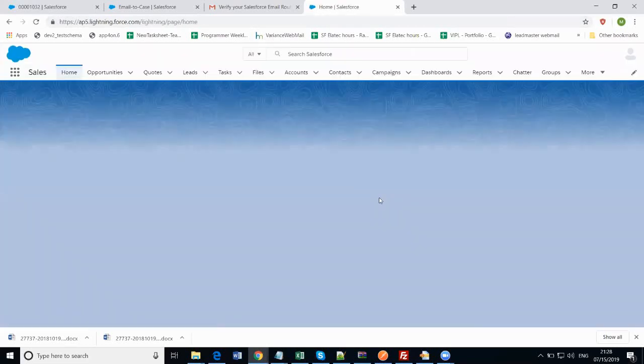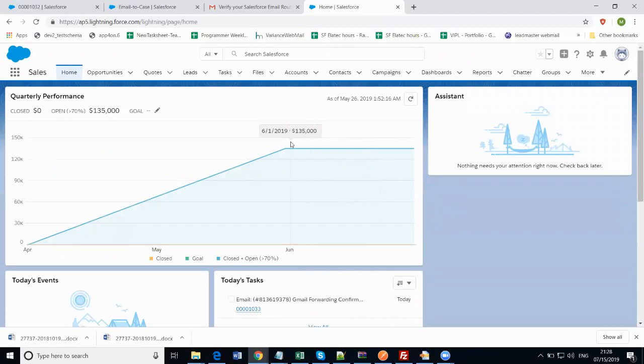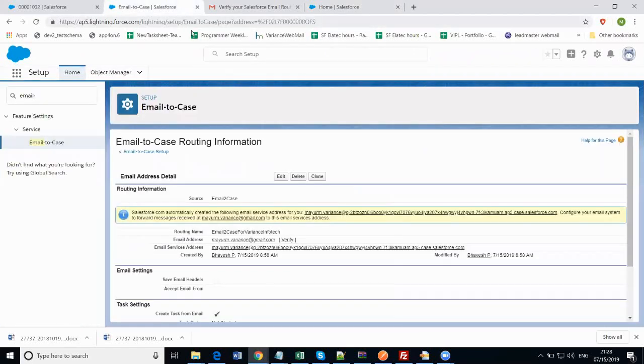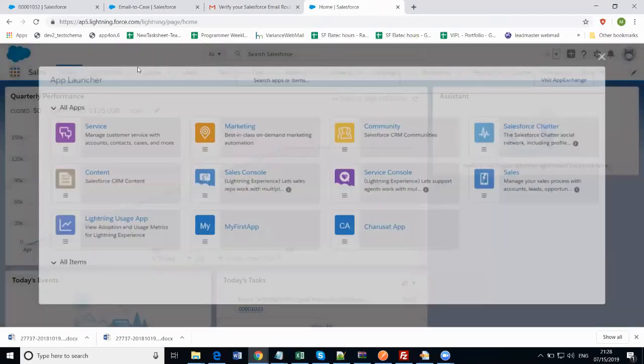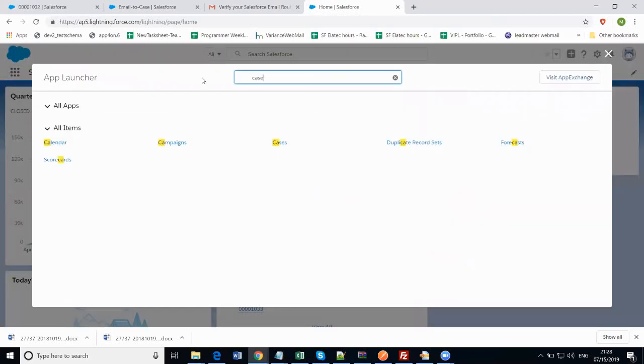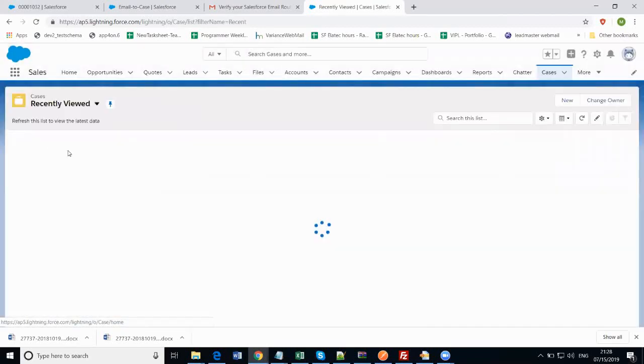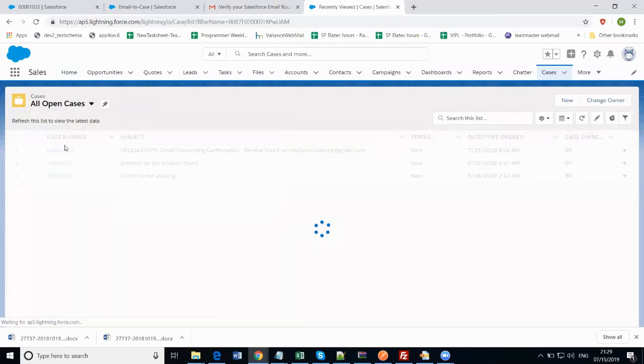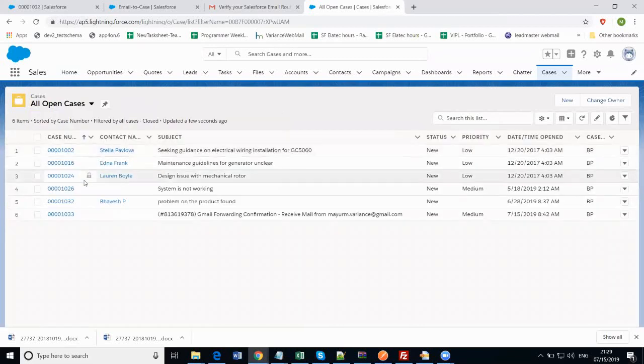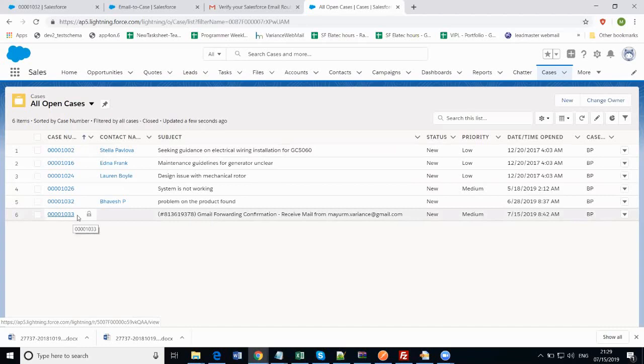Now your email has been set up. You can also see that you might have received one ticket. Just go to the cases section and open the all open cases. Now let's move ahead and go to the email-to-case settings.